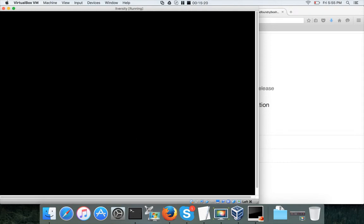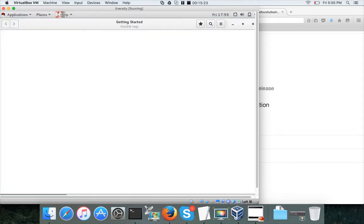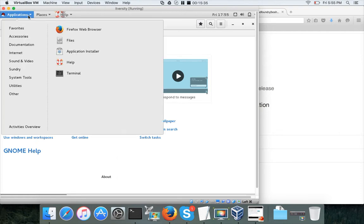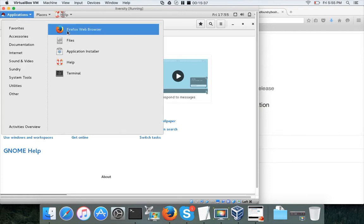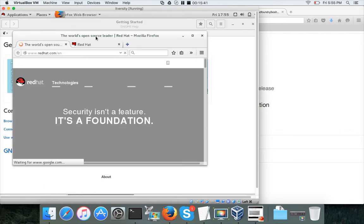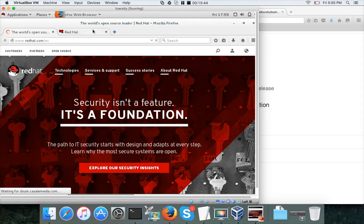The graphical user interface will load with full capabilities including internet browsing. This is the virtual host running the Linux operating system. To test browsing, click on Applications, then Firefox web browser, and it will open allowing you to access the internet.